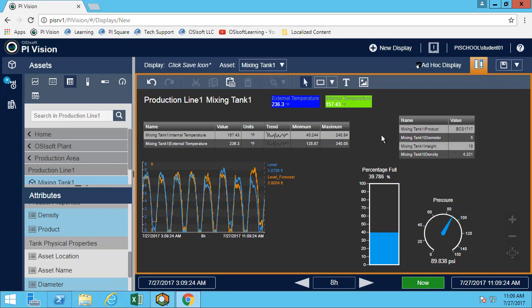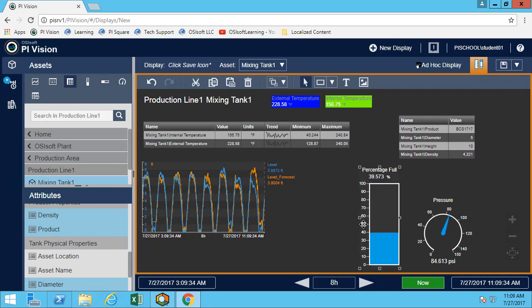For this part of the exercise, this is about as much detail as we want to have for one tank. But feel free to add more details, add some graphics from the graphic library, or add more multi-state elements.